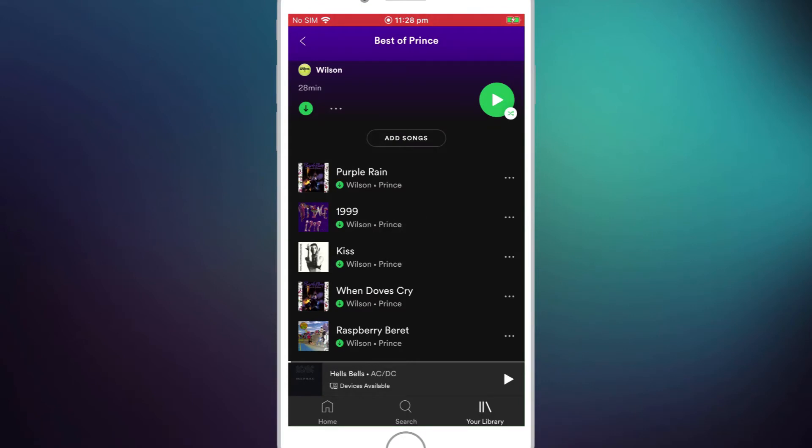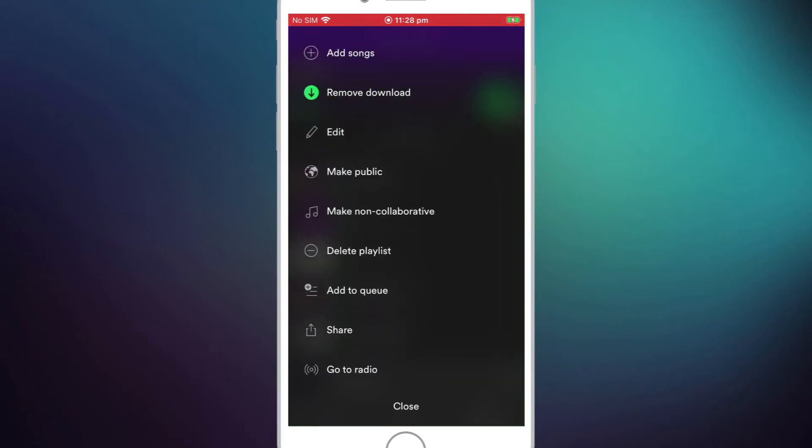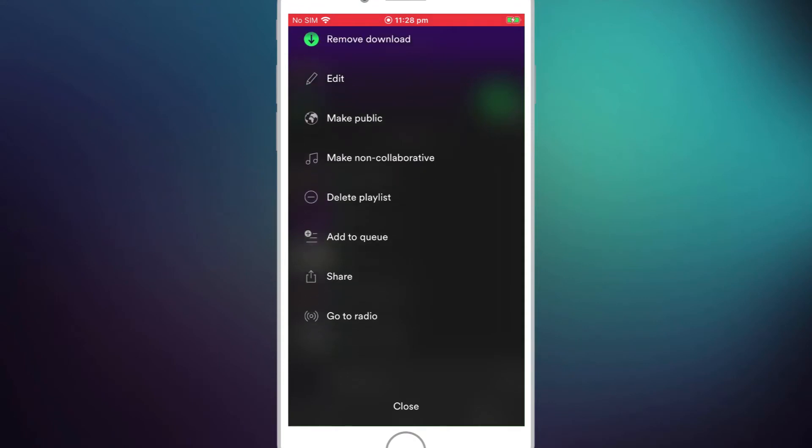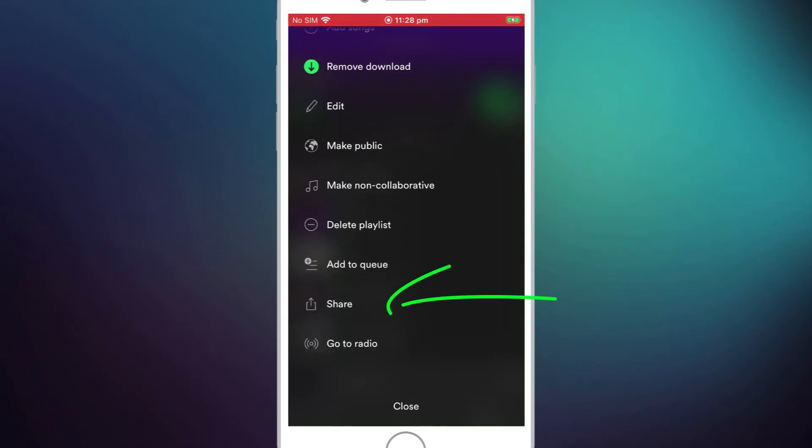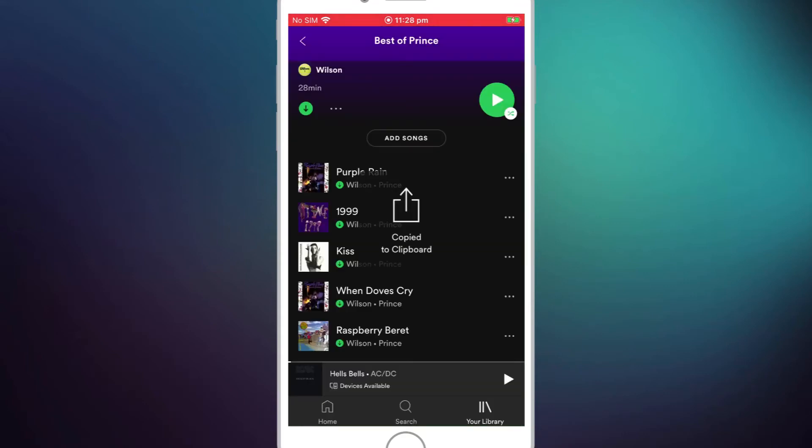If we then again click on the three dots we're now going to share it. Now you'd most likely just share this by chat message but for this demonstration I'm going to share it by sending a link via email. So I'll copy the link to clipboard, go into Gmail,